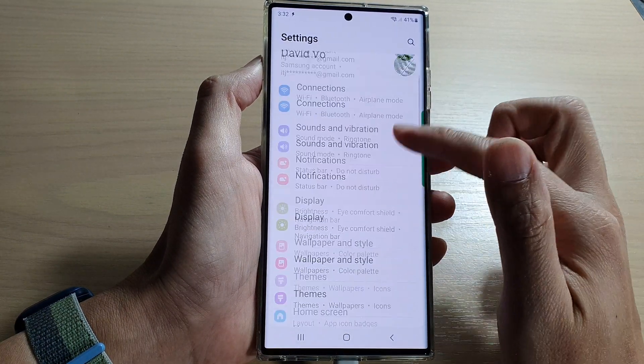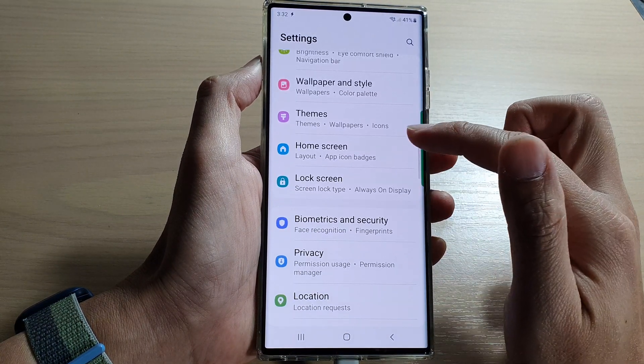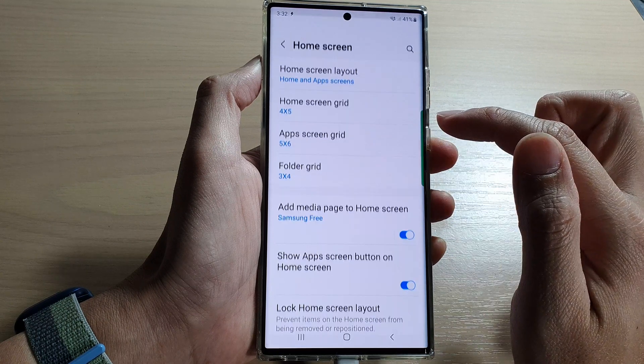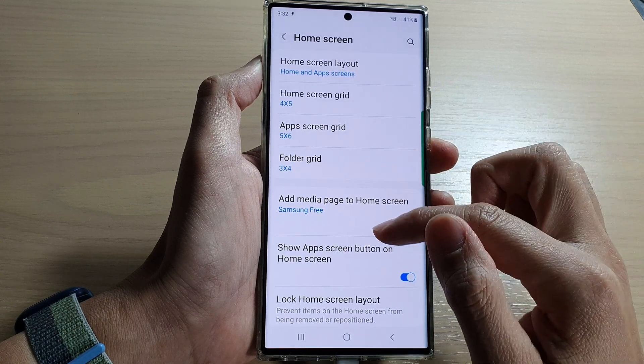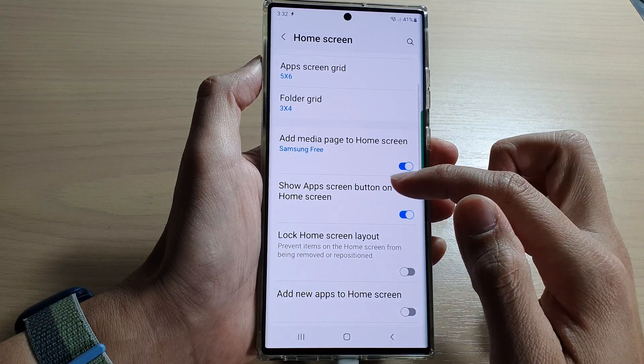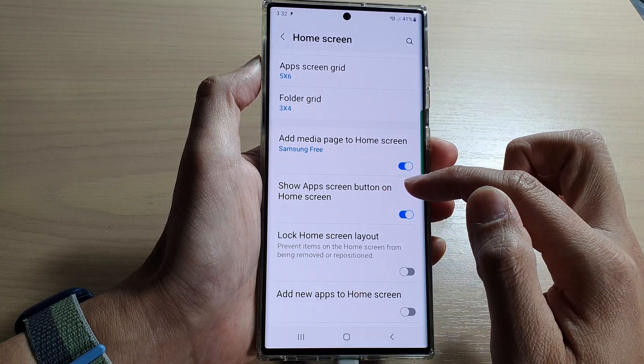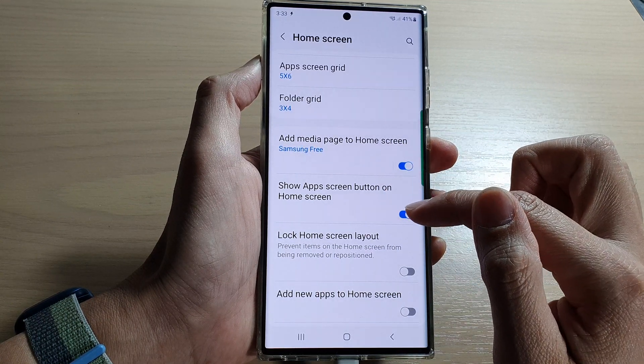In settings, go down and tap on home screen. Next, go down and tap on show app screen button on home screen.